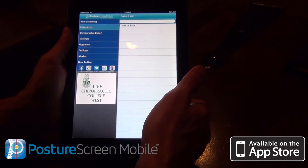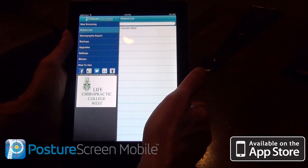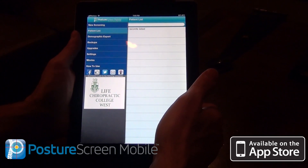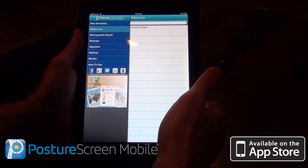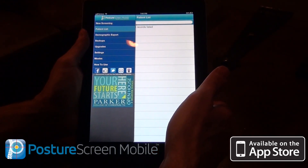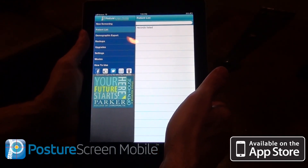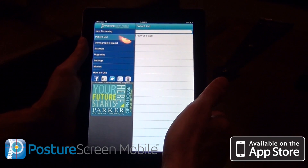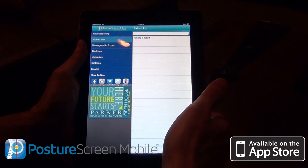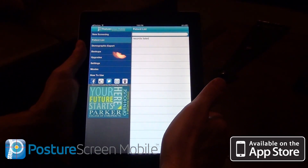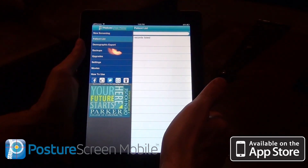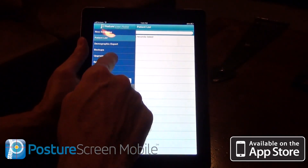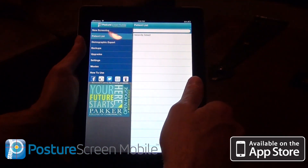One of the new exciting features of Posture Screen Mobile is the addition of motion capture analysis for the purpose of functional movement assessments, screenings, and evaluations. It's just a one-time upgrade purchase through the in-app purchases under upgrades.